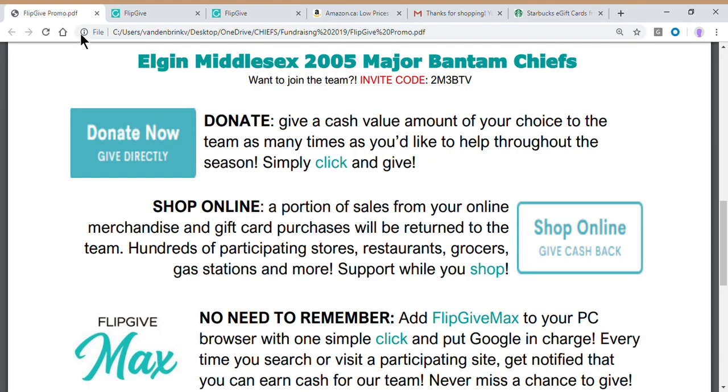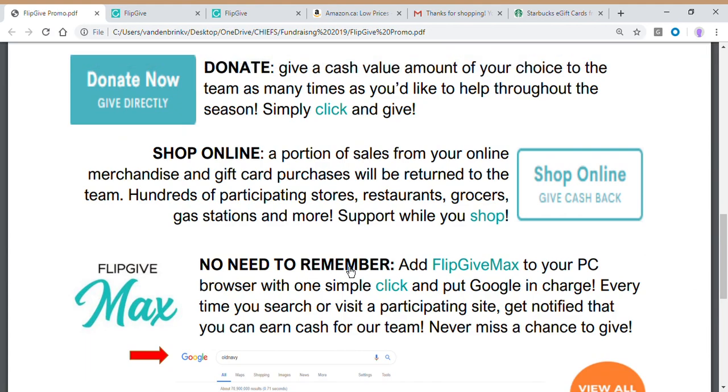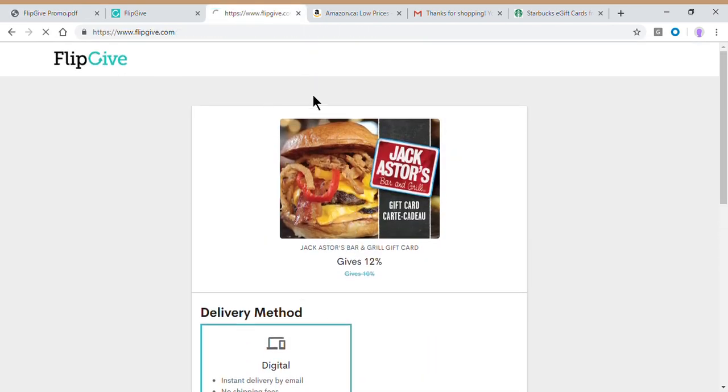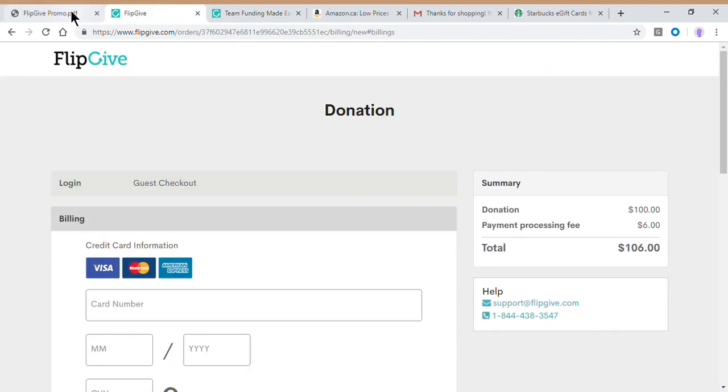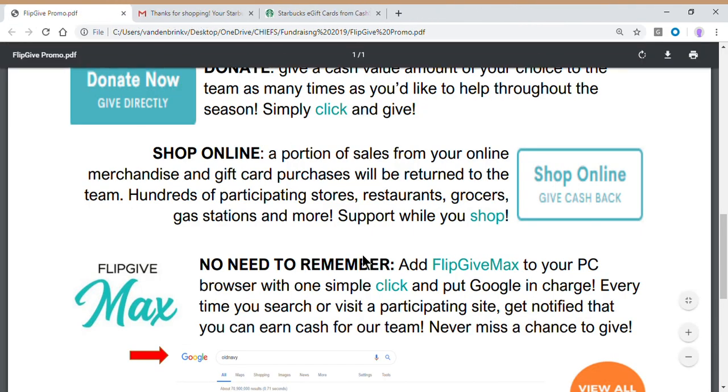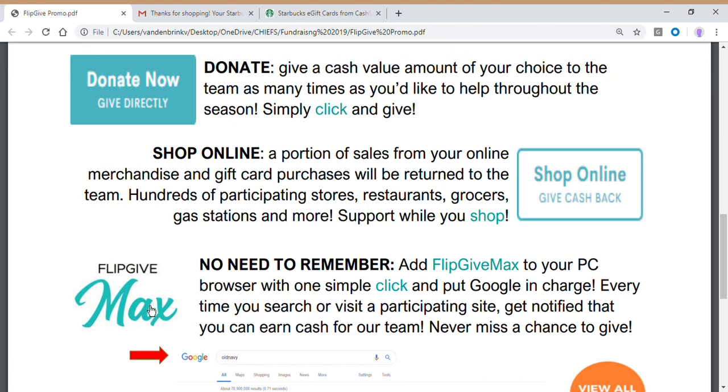Now, the one way I do want to show you, if you are a regular online shopper and you're hoping to maximize your contributions to the FlipGive account for the major Bantams, and you don't want to have to remember what's included in that long list of brands that we showed you earlier, wherever those went. Sorry guys, I got a couple of things open. Let me close those out. Is to install the FlipGive Max. Now, this is only for your PC or laptop, but it is going to give you the most experience in supporting the team.